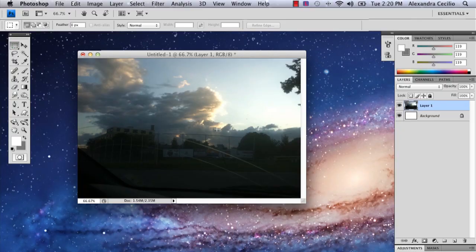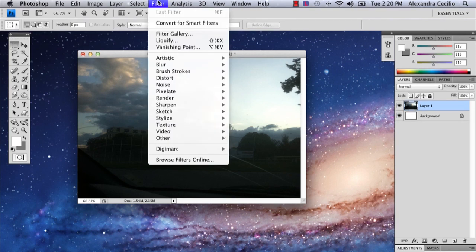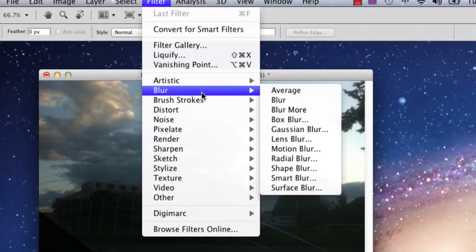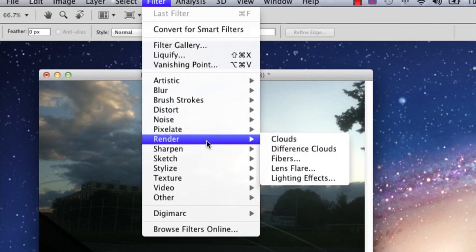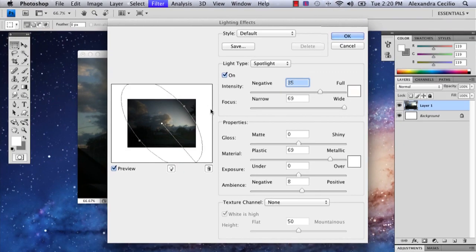So I have my photo here and as you can see in my photo I have some really dark spots that aren't really illuminated. So I'm going to go to filter and I'm going to go to render lighting effects and here you're going to have a selection of different lighting effects.